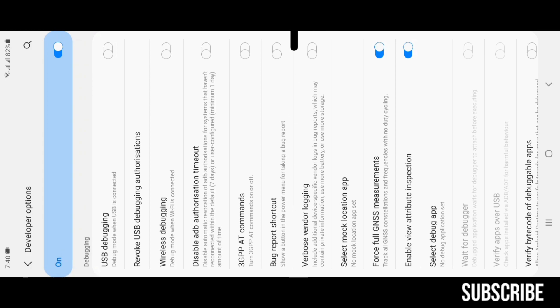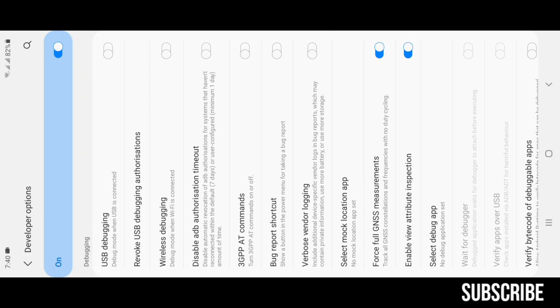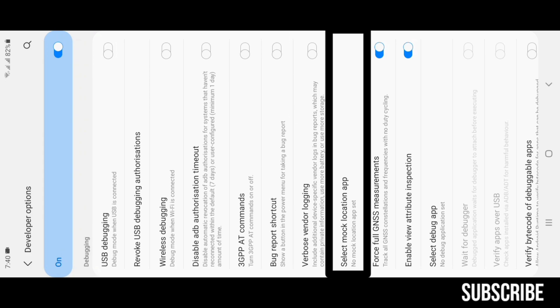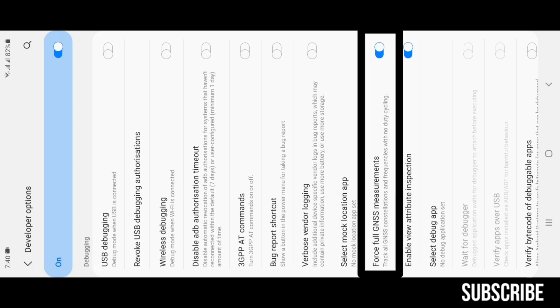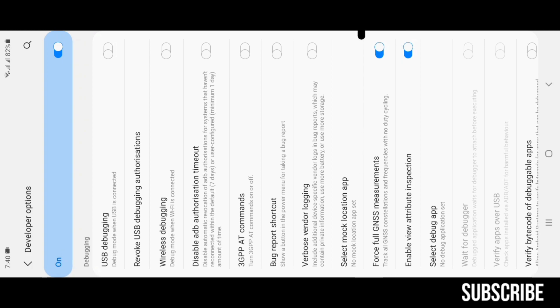Select Mock Location App: you can fake your location like a VPN does with this option. People can't trace your location if you use this. Force GNSS Measurements: this option is for improving location accuracy.